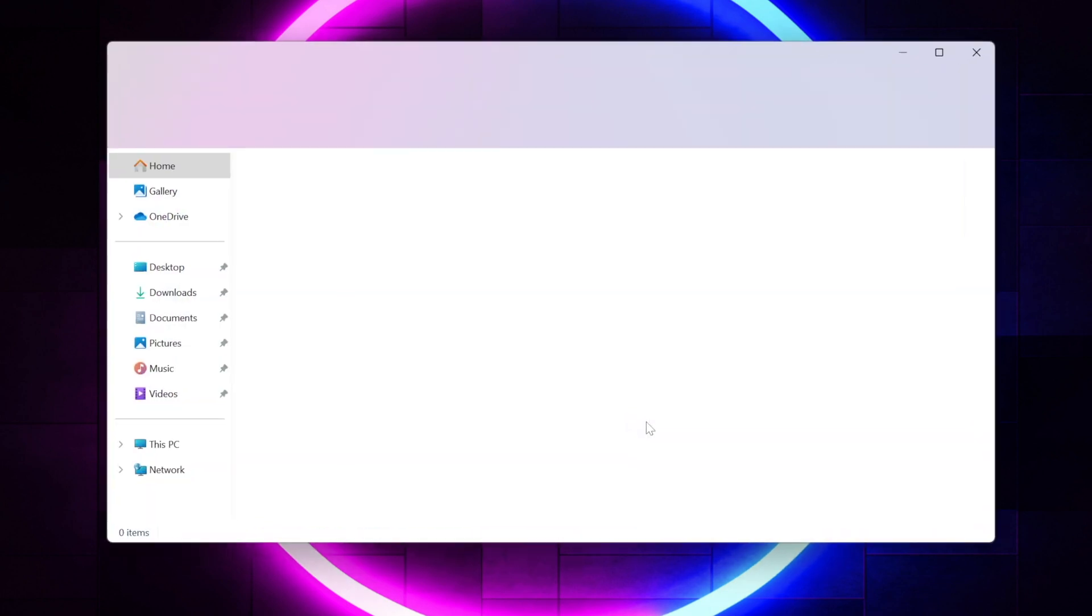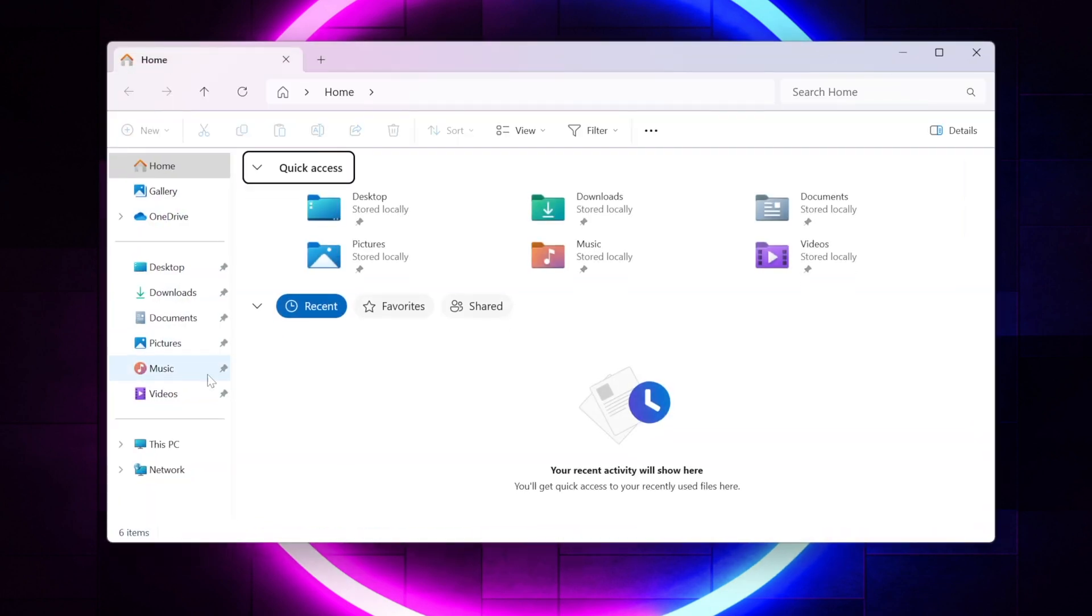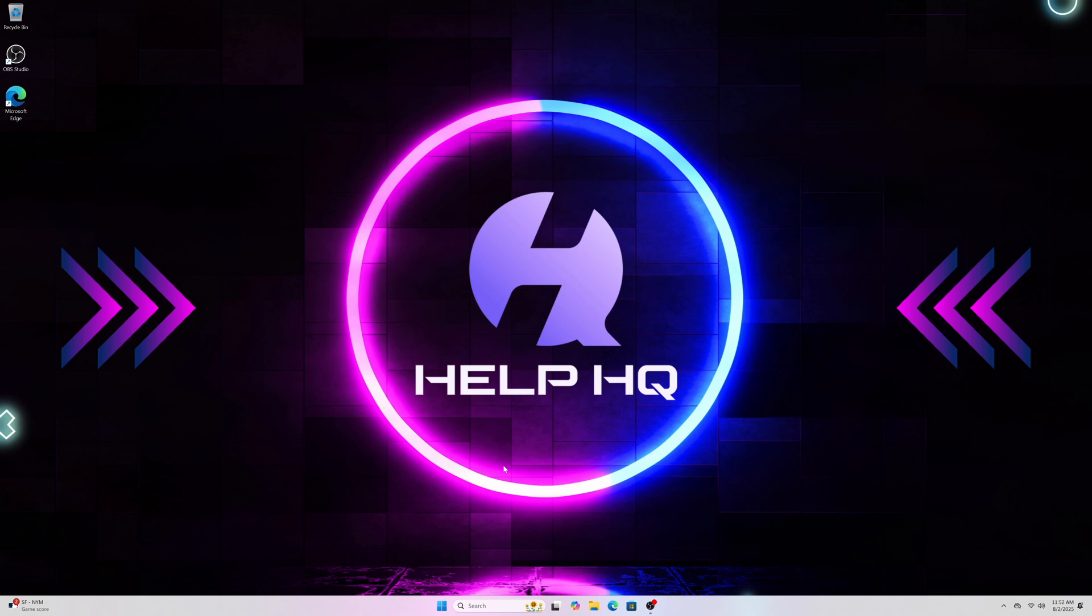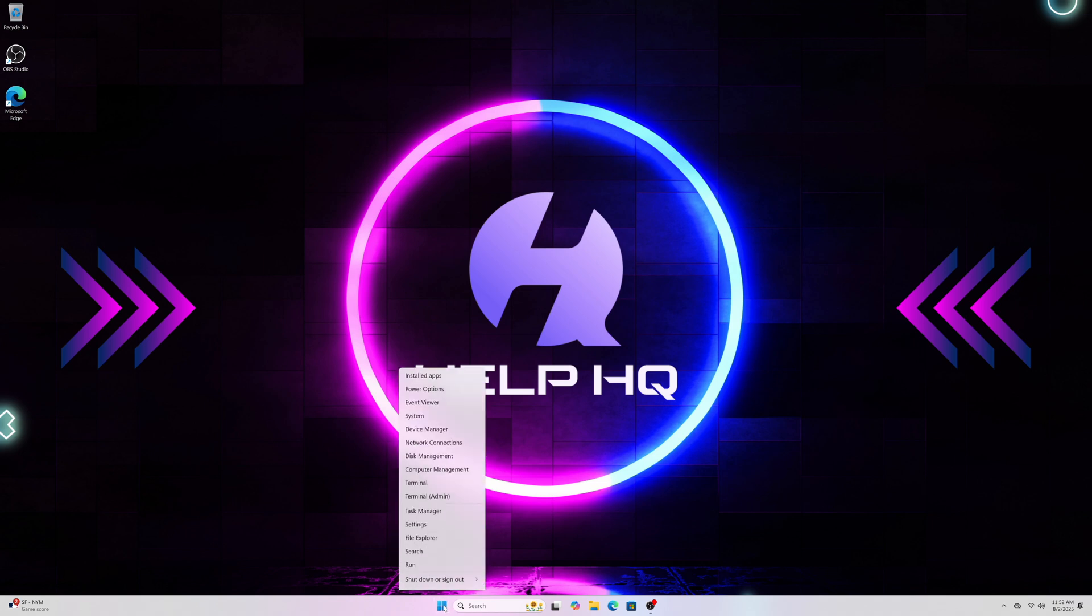Now when you first get this hooked up and you go to the file manager and you click on this PC you're not going to see the drive there and you might be thinking what the heck I got a bad drive but actually we need to go in and we need to make sure that it's properly partitioned and formatted so that Windows can recognize the drive.